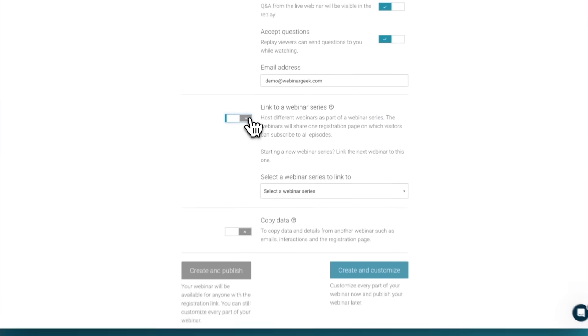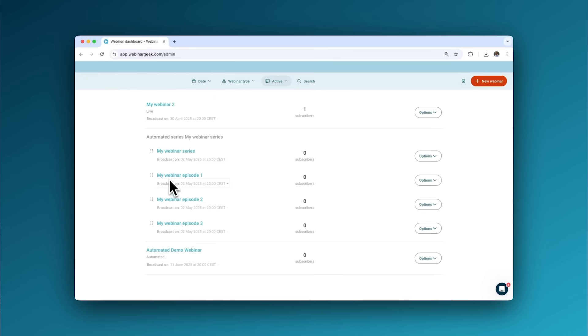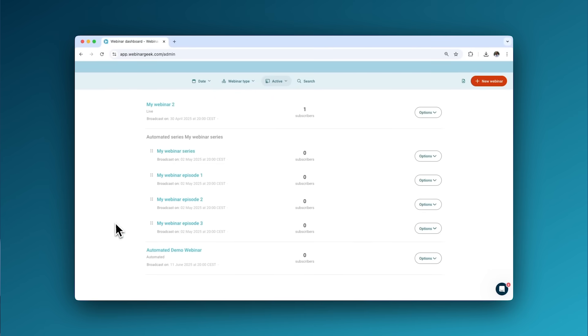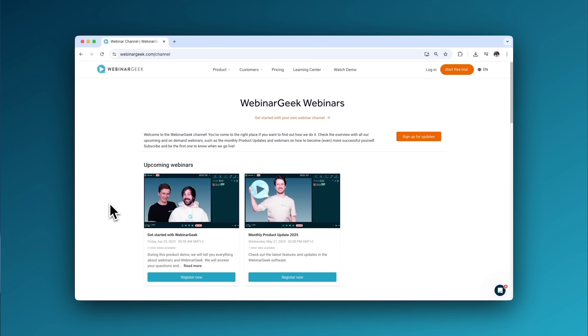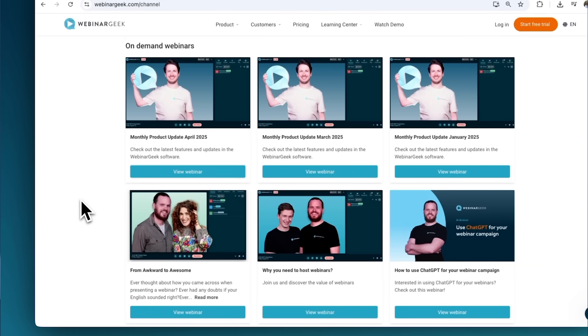Showcase all your hard work. Use series to host multiple webinars with the same topic, or create a channel to offer your webinars in one single place.